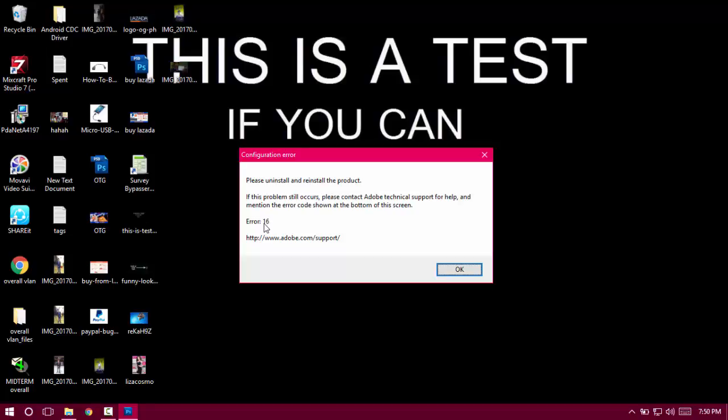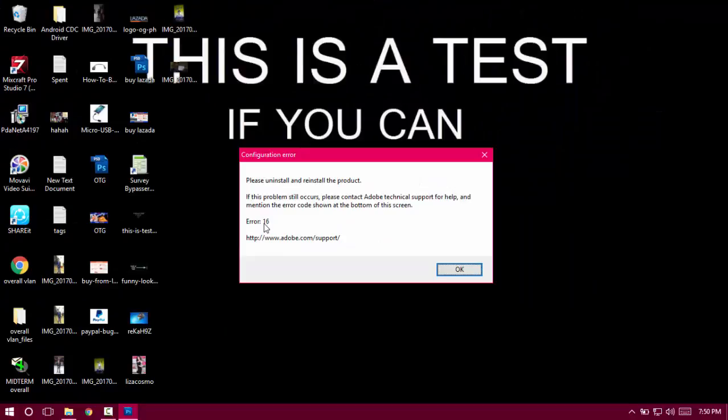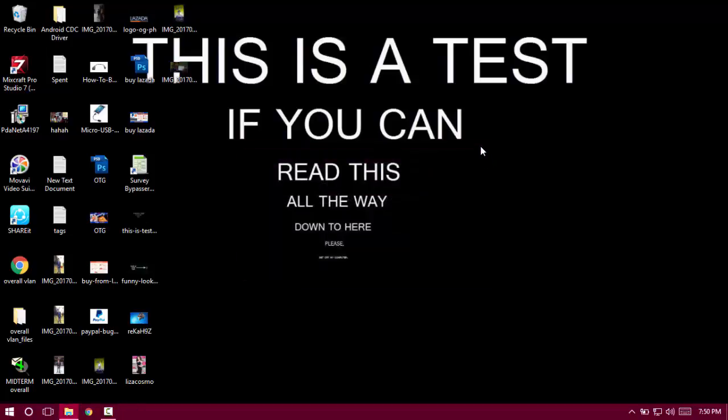Now you can fix that by contacting Adobe Photoshop technical support, but you don't have to do that. Just do it yourself, follow this video, and fix it.